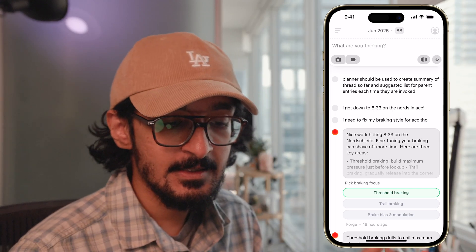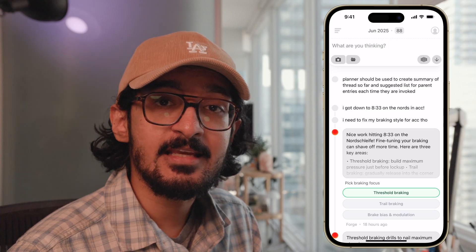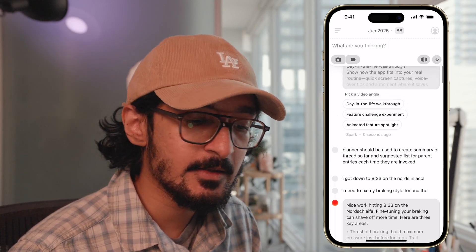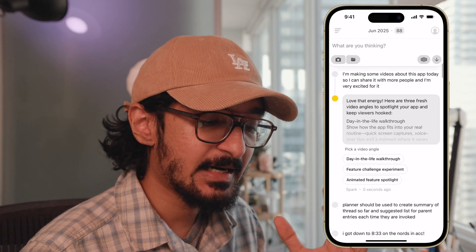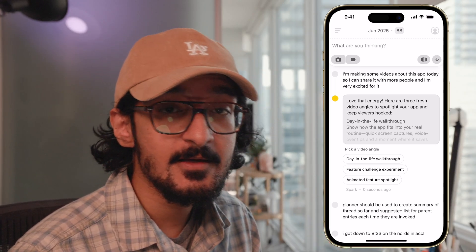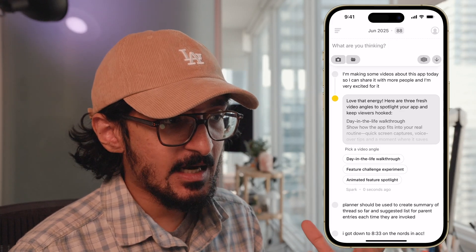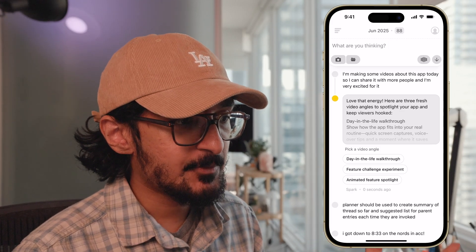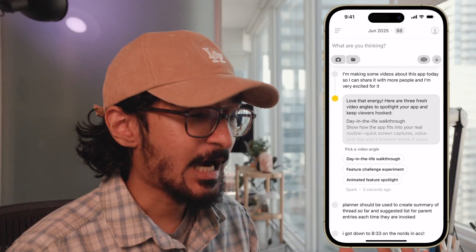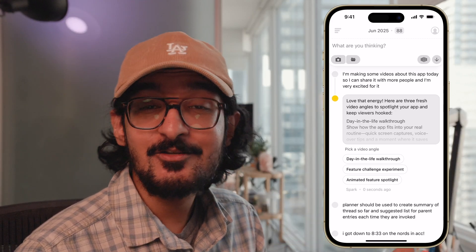In the near future you'll be able to test out agents that can manage lists and do tasks in the background. A large part of the beta is about figuring out the right primitives — for example: entries, threads, lists, and agents — because I want this app to be flexible enough so that anyone can shape it however they want it to work for them.